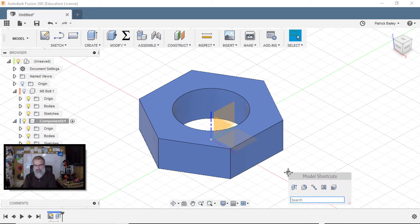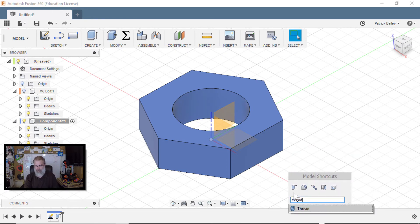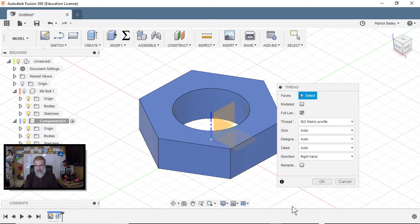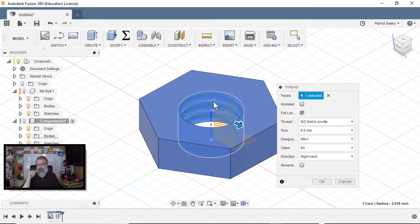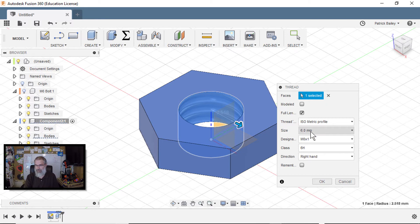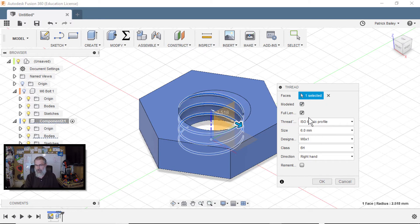So now we just need a thread. So hit S, search for thread, select the thread and then click on the inside. And I think it should be smart enough to know that's the inside. And we've got the six millimeter and I'll say modeled.